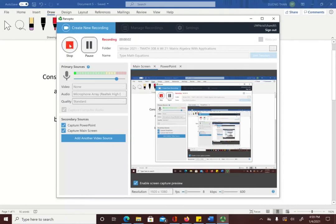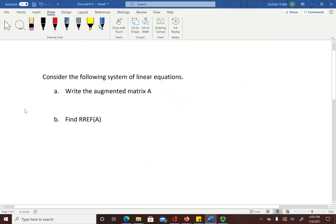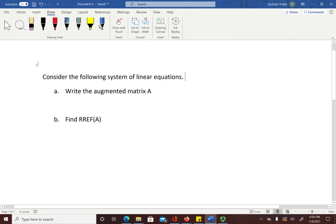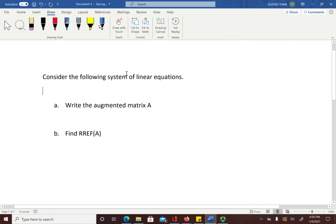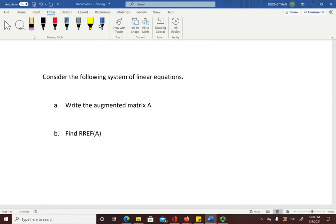Hi everyone. In this video I will show how to type some math notations in Microsoft Word. For example, if I have a file of Microsoft Word open and I want to type in a system of linear equations.